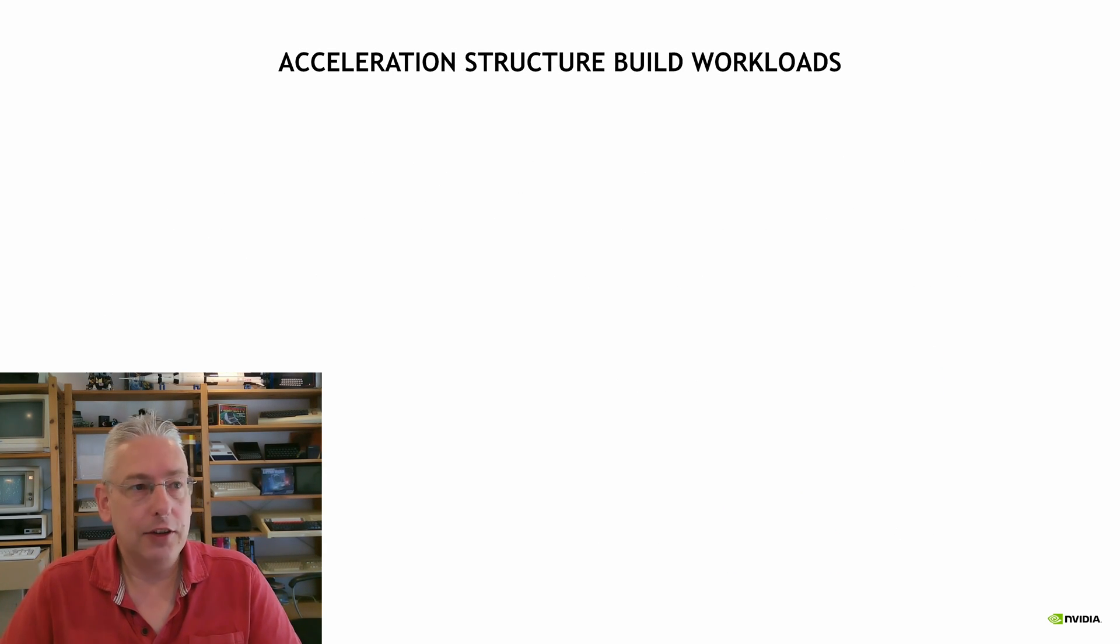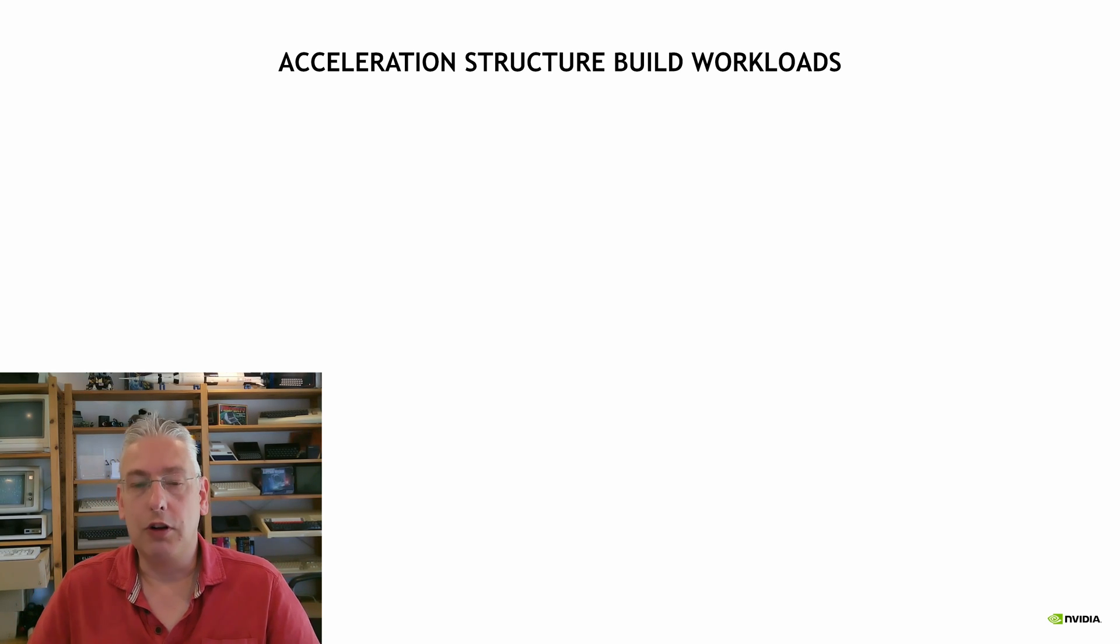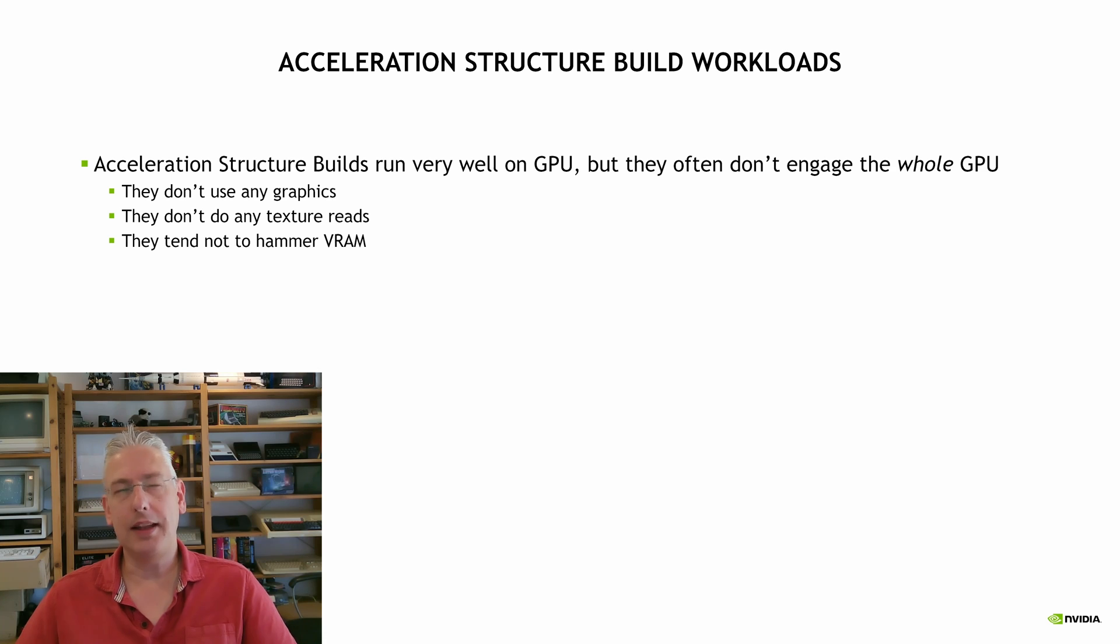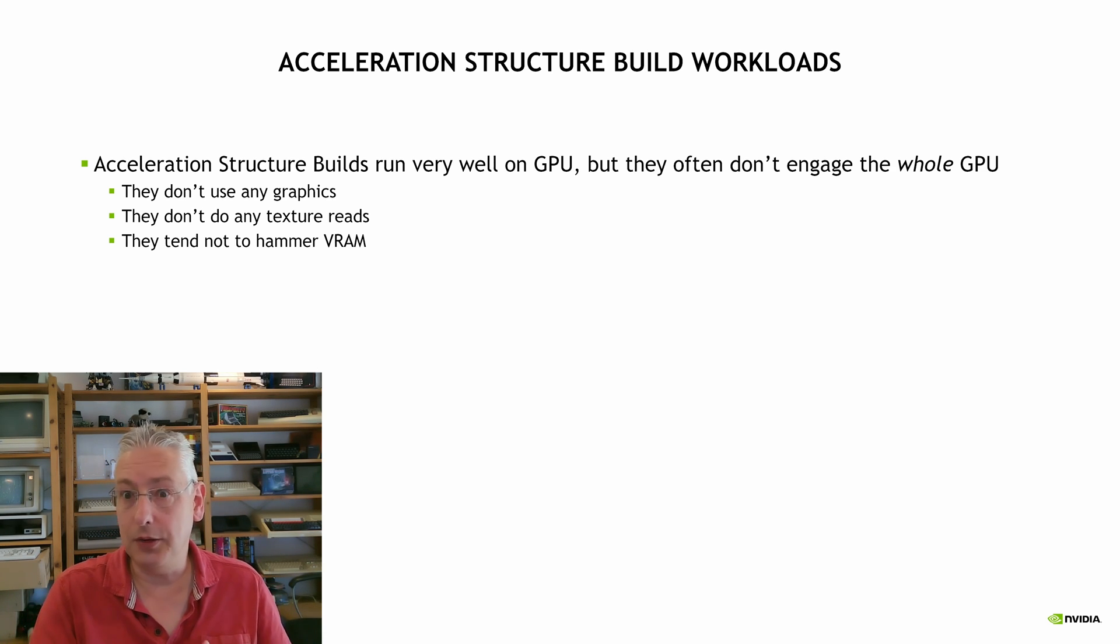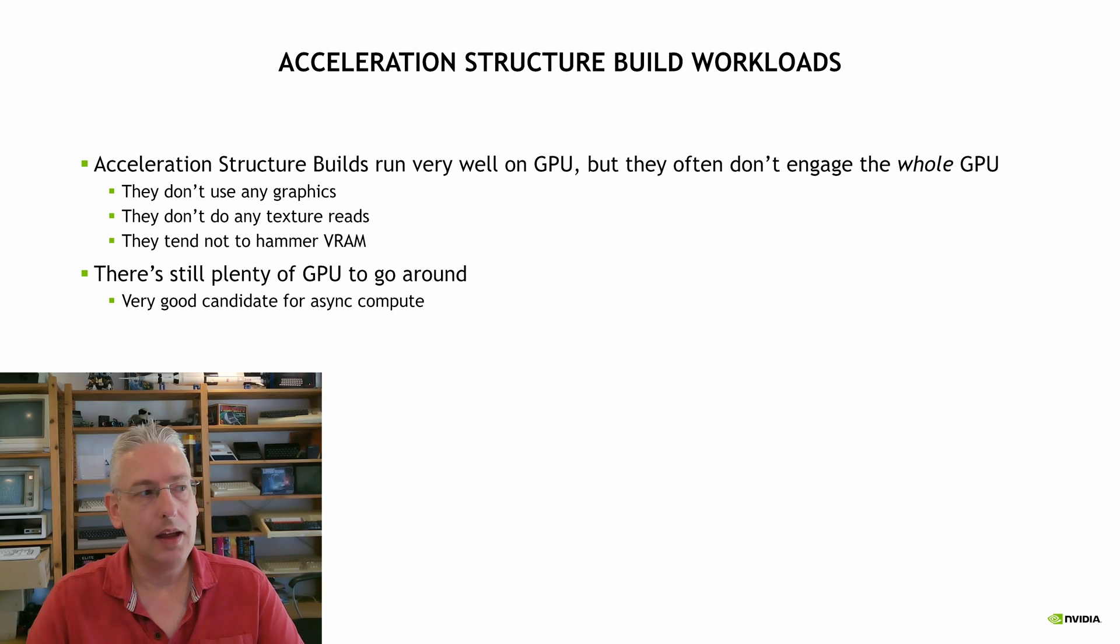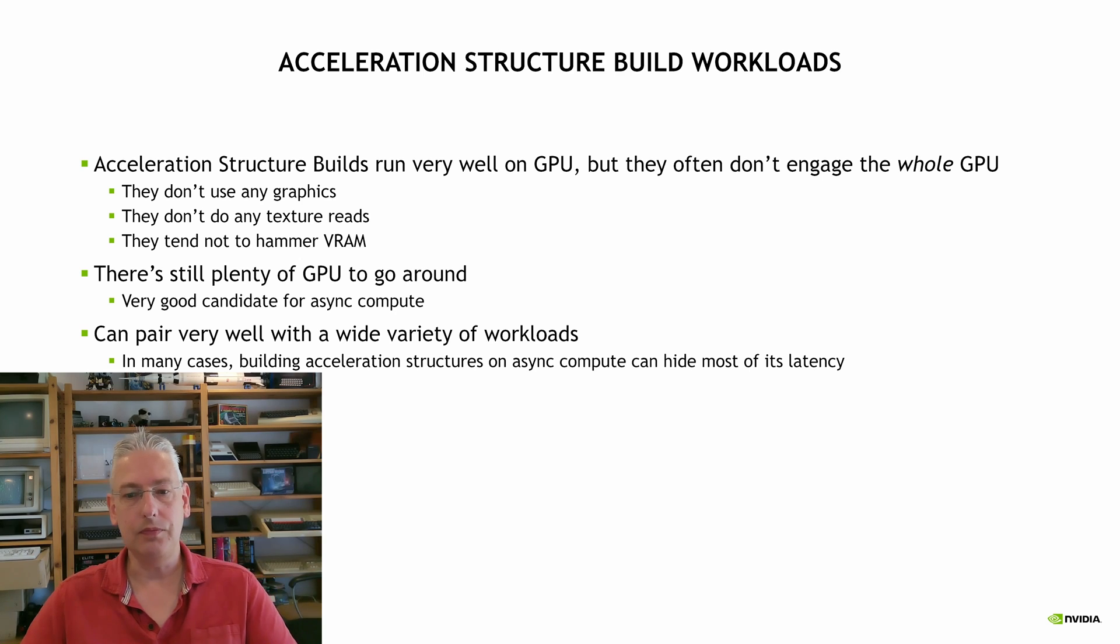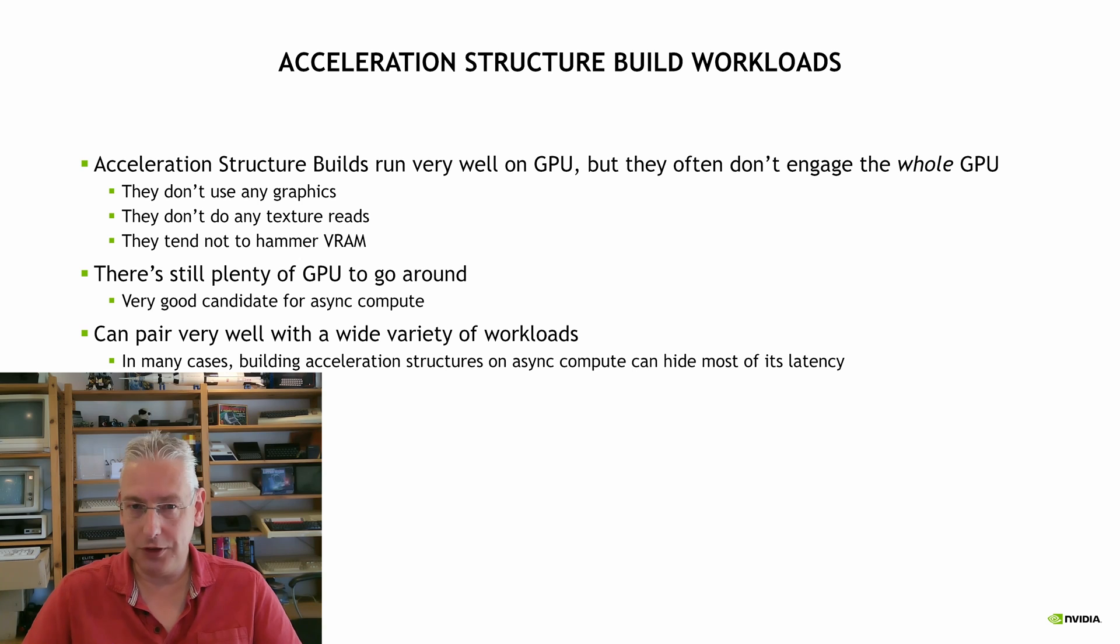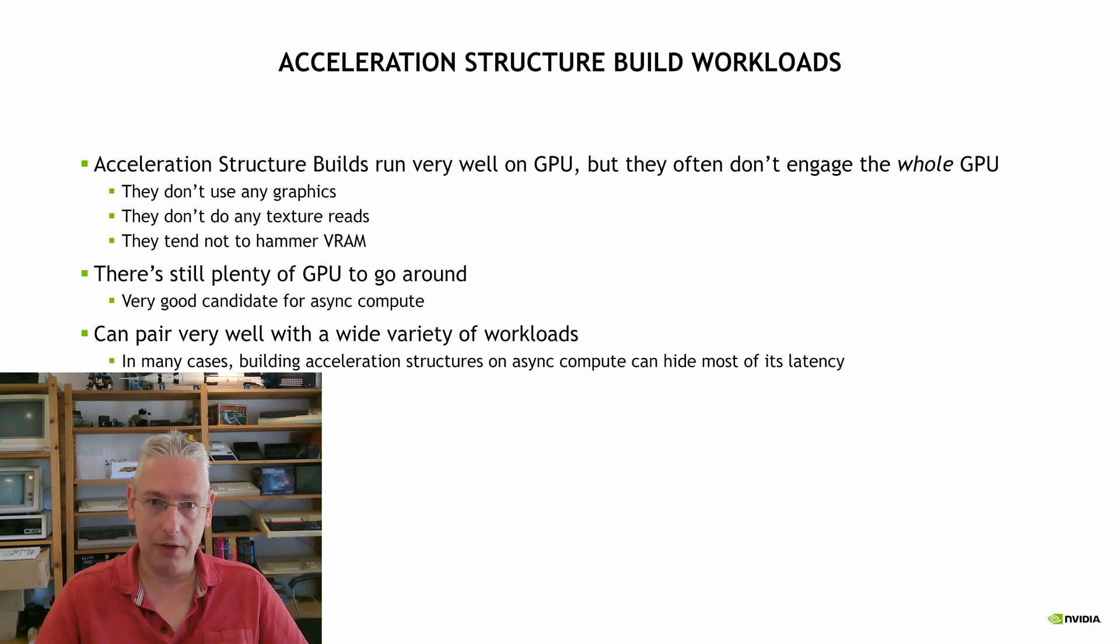Now acceleration structure build workloads run very well on GPUs, but they don't always engage the whole of the GPU. They're not doing any graphics processing, they're not drawing triangles for example, and they're not doing lots of texture lookups and they're not hammering VRAM. So they tend to be able to pair well with a large variety of workloads. Often you can just move your acceleration structure building to async compute and a large chunk of the latency that you would otherwise have can be almost entirely hidden.